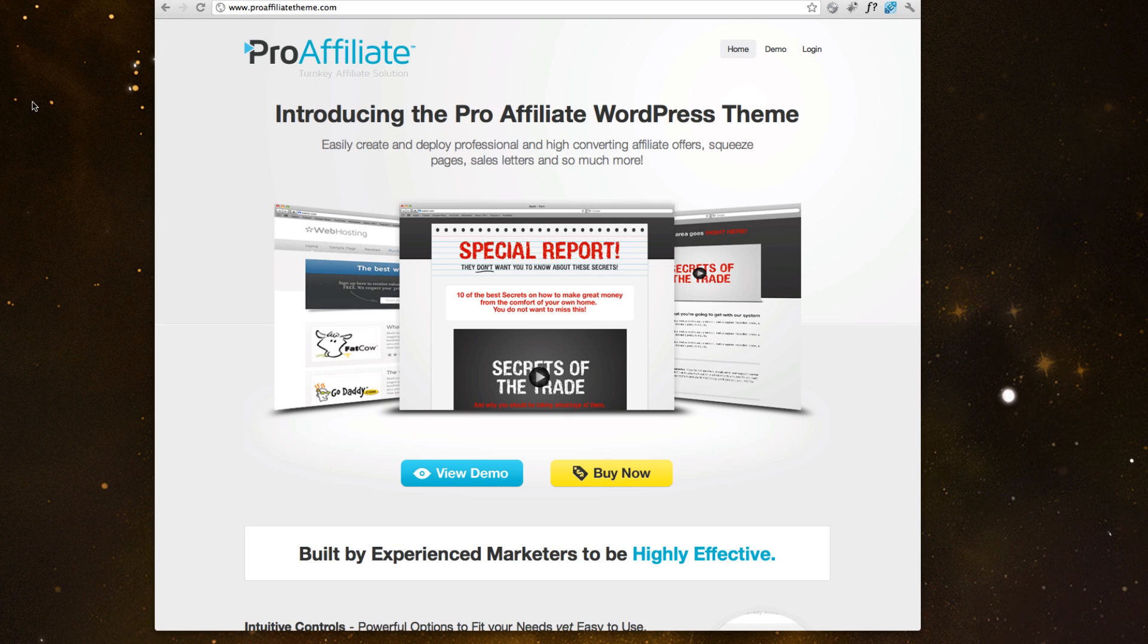Pro Affiliate Theme was built with one thing in mind, and that was to recreate the way affiliates are using WordPress to build their affiliate sites.